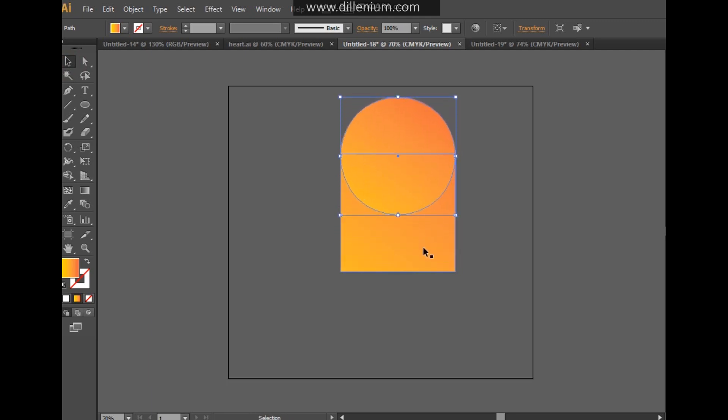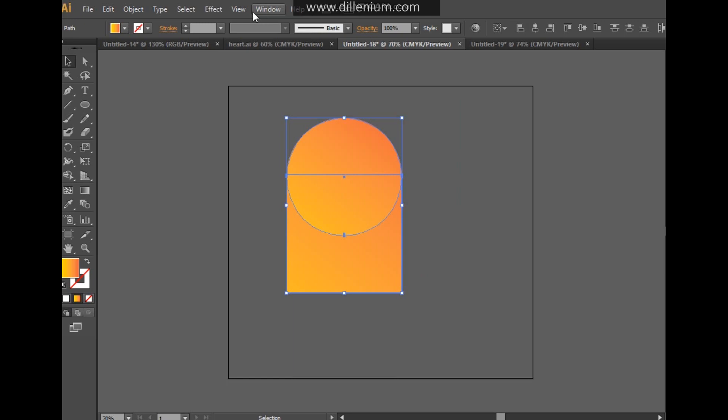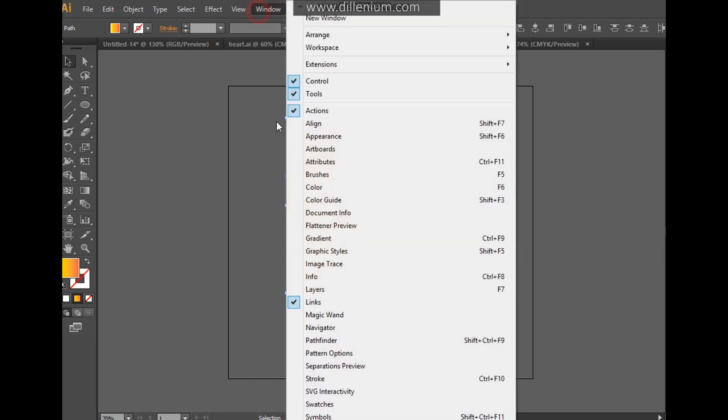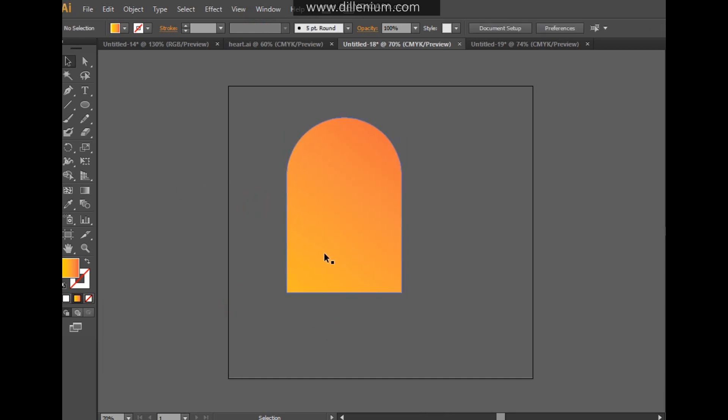We need to combine these two shapes. For that, select these two shapes and then go to the window. Here you can choose the Pathfinder and just unite the shapes like this. This is a very simple way to connect these two shapes.